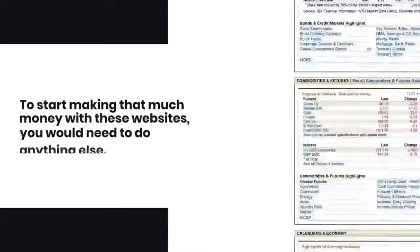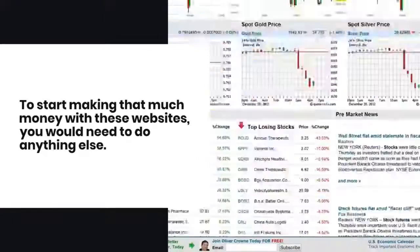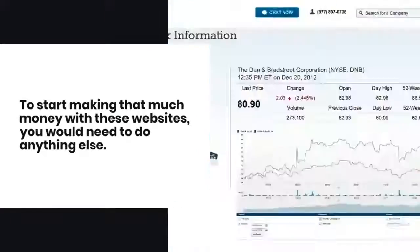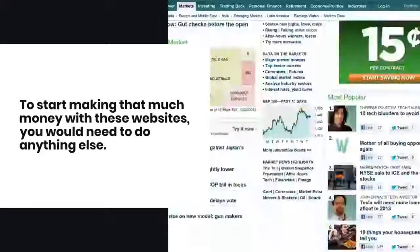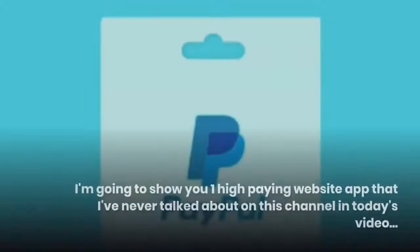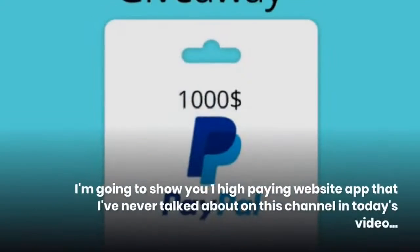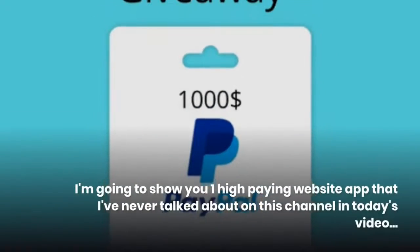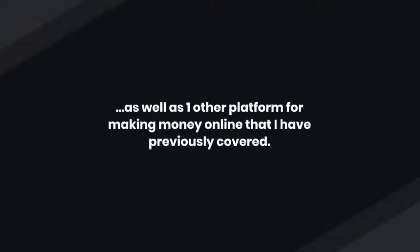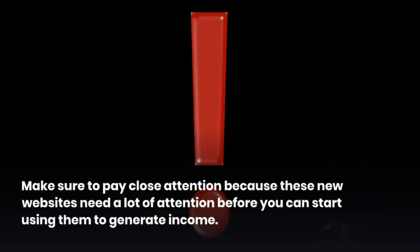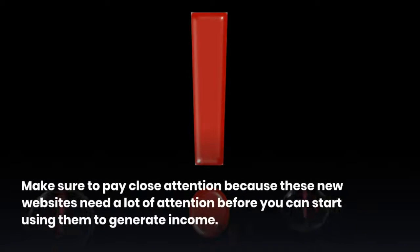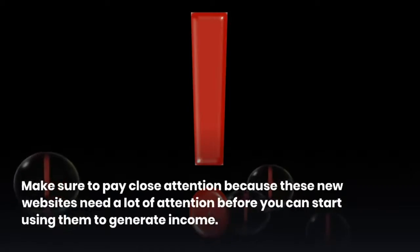To start making that much money with these websites, you wouldn't need to do anything else. I'm going to show you one high-paying website app that I've never talked about on this channel, as well as one other platform for making money online. Make sure to pay close attention because these new websites need a lot of attention before you can start using them to generate income.